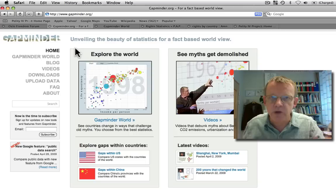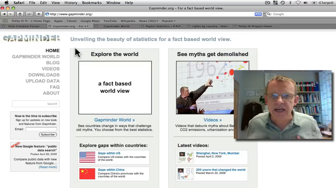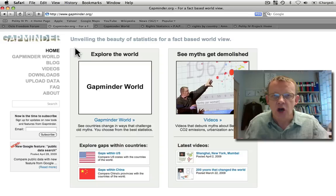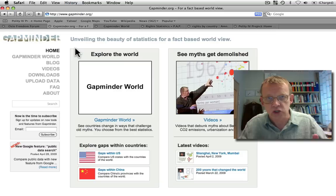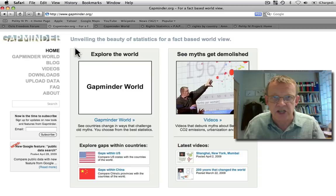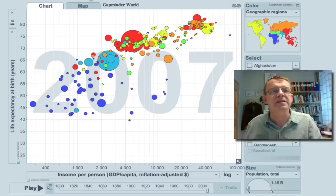At GapMinder Foundation, our mission statement is to unveil the beauty of statistics for a fact-based worldview. This doesn't mean that we think the world can be understood with only statistics. In fact, there are many dimensions of global development that cannot be displayed in statistics because some aspects cannot be measured in numbers. Some can be measured in numbers, but are not measured.